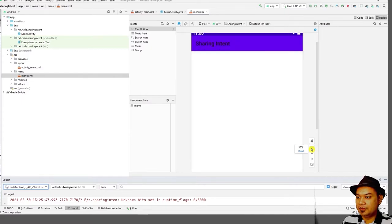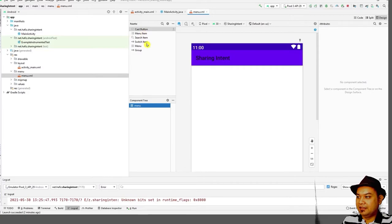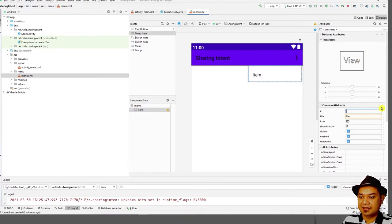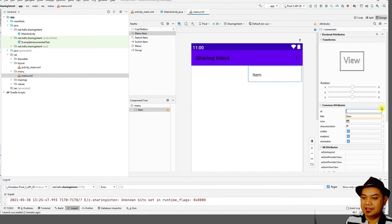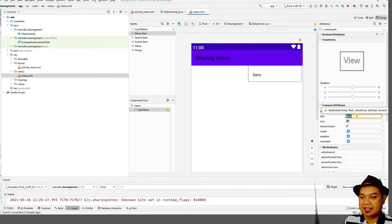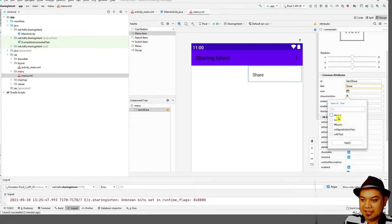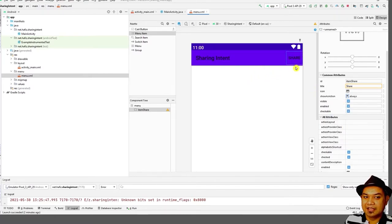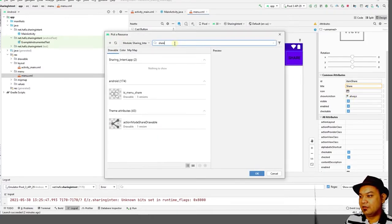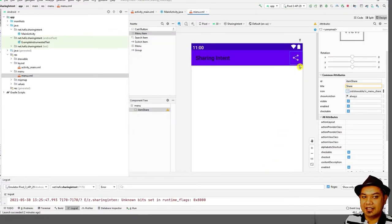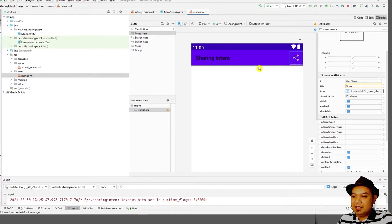The menu editor is easy to use. You can write in a menu item: set the ID to 'item_share', the title to 'Share', and set showAsAction to 'always'. You can also change the icon to the standard sharing icon — ic_menu_share — so it appears as a share symbol.